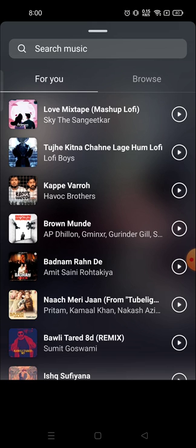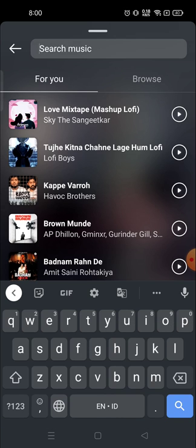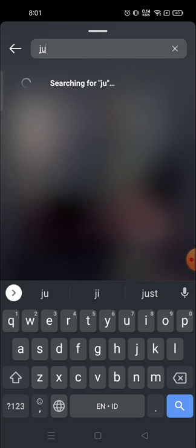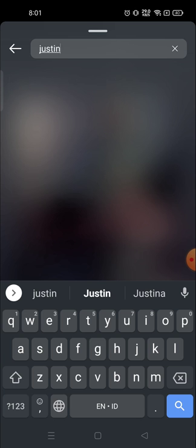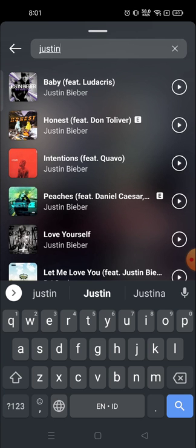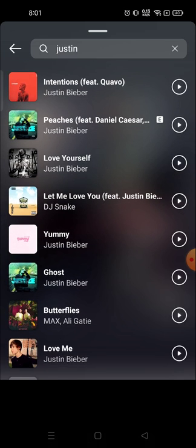For example, I want to add a song by Justin Bieber. If you know the song name you can search from here; if you know the artist name you can search from here as well. So I've written 'Justin' and all the songs related to Justin Bieber appear.